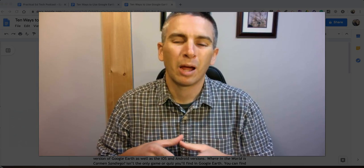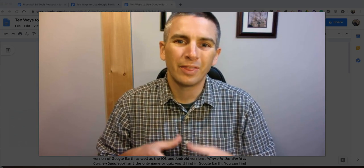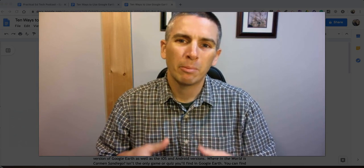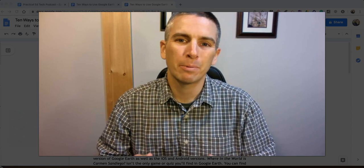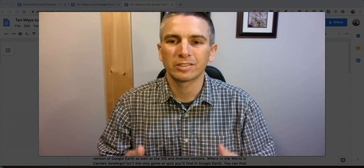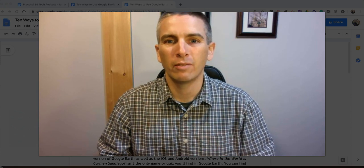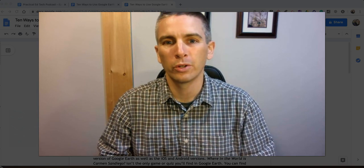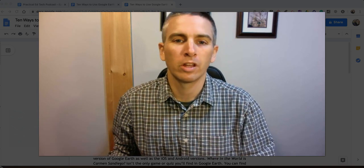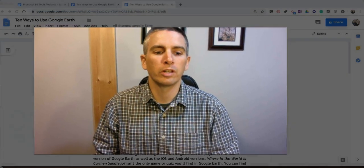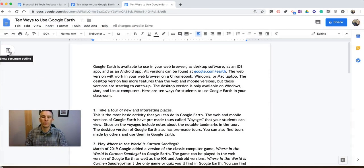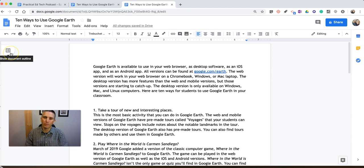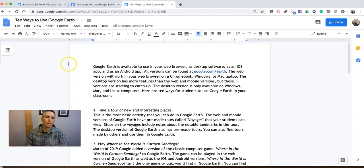Hi, I'm Richard Byrne. In this video, I'm going to show you how you can hyperlink sections of your Google Documents by using the little outline tool that's built right in, but often overlooked in Google Documents.